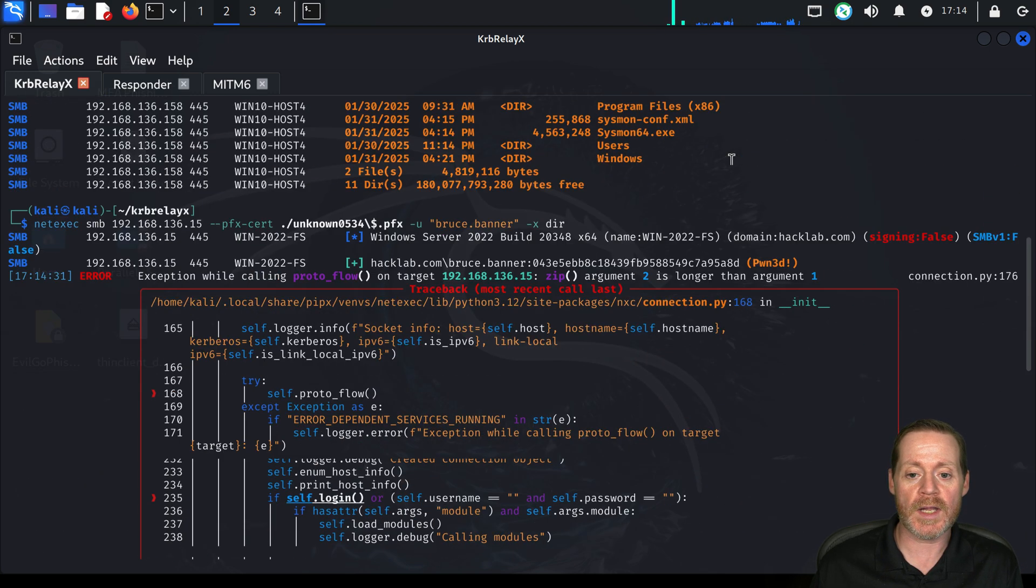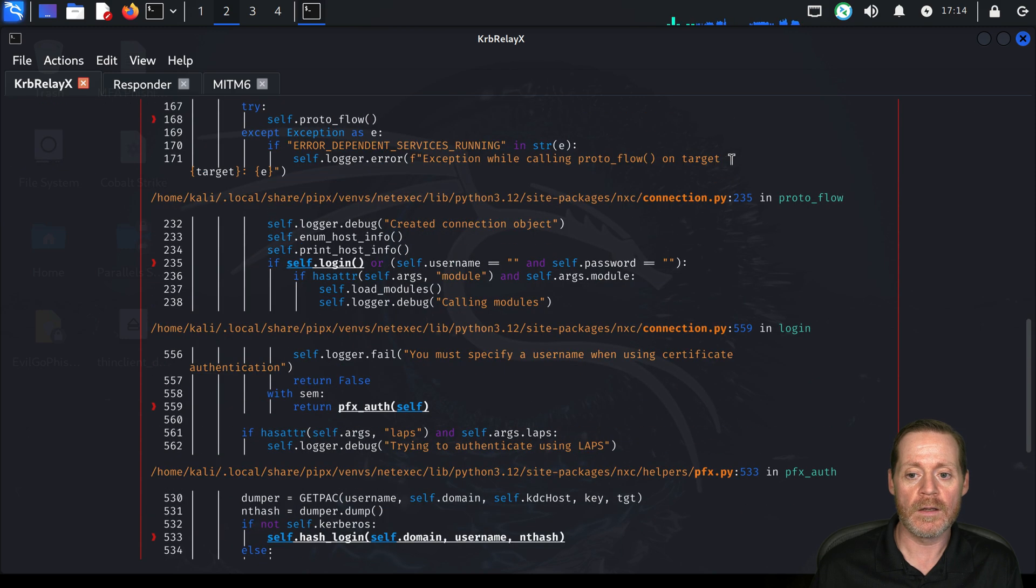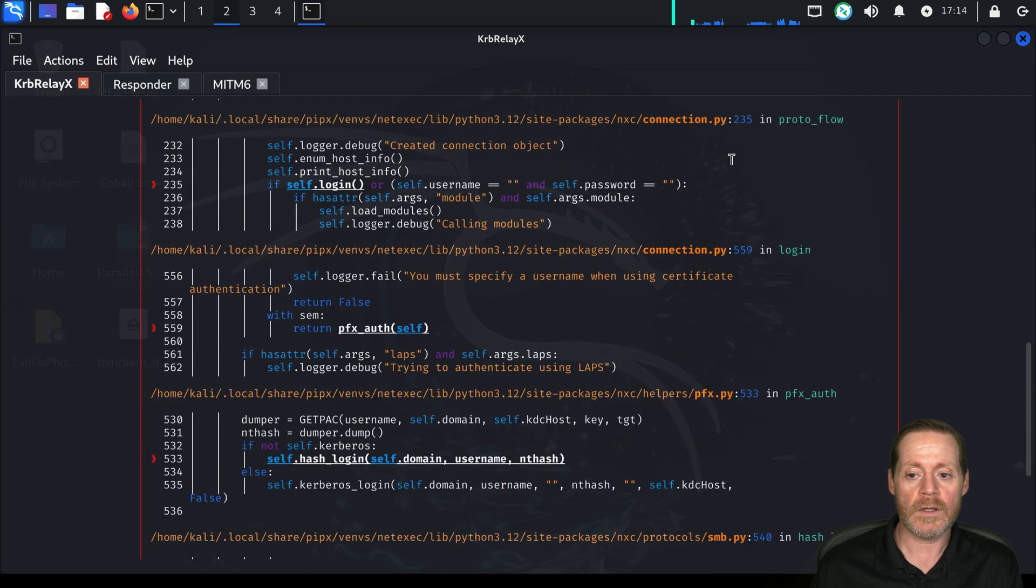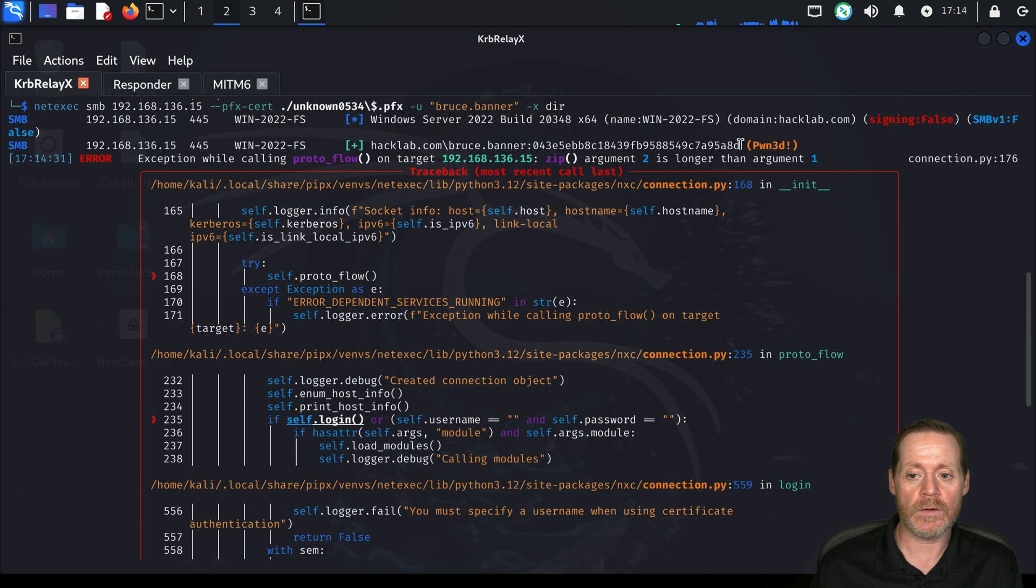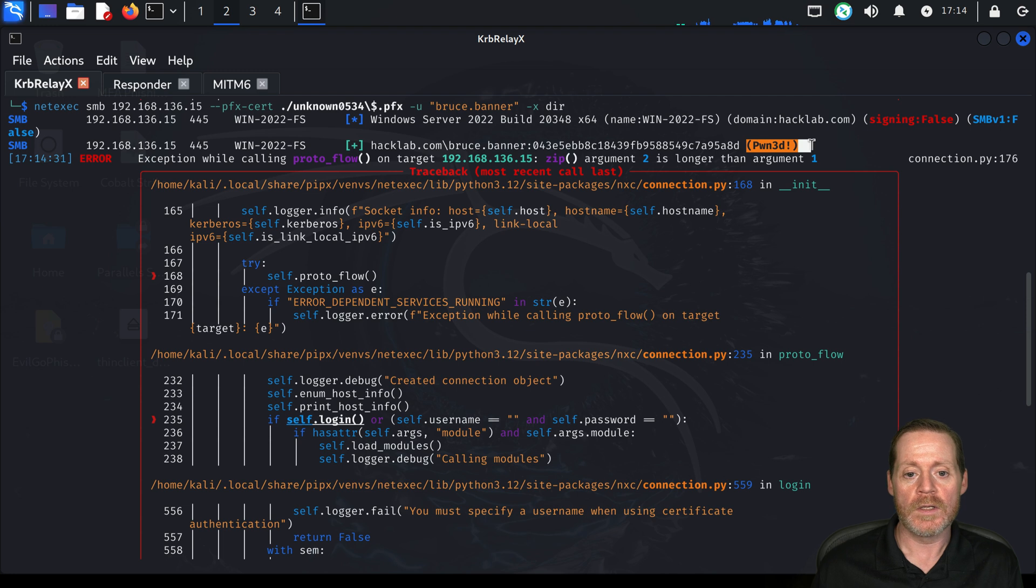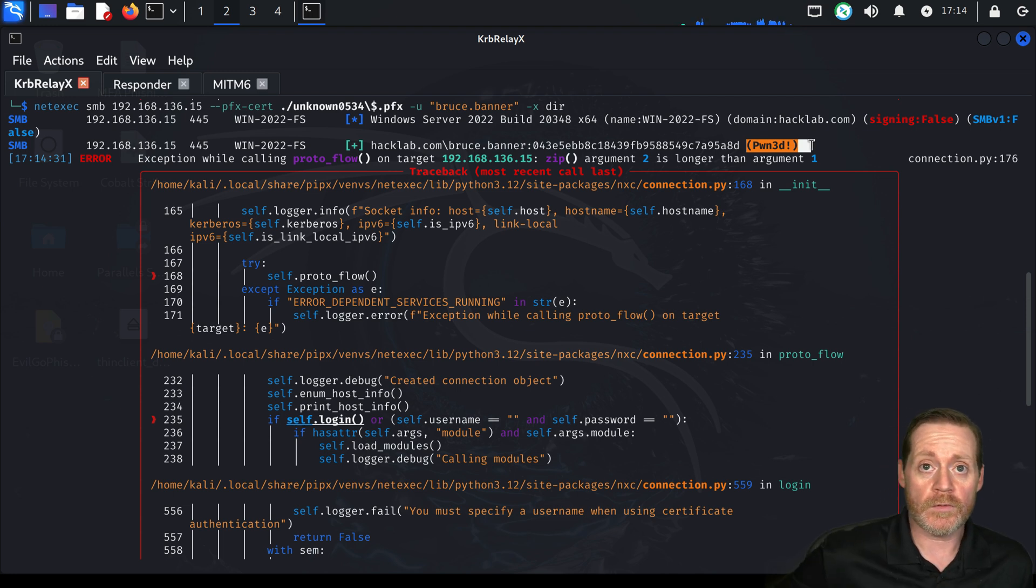But it does say, before I got there, if you look close, it does say pwned. Right there, pwned. So we know Bruce can log into that server. We just have to do some magic to figure out where that person can log in.